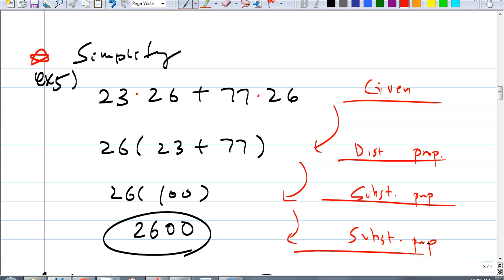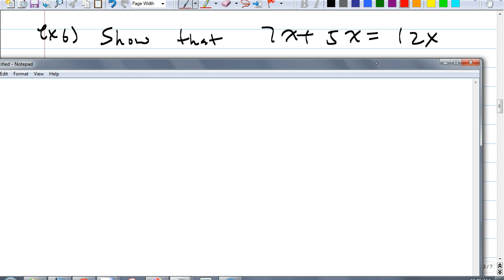We're going to have a quiz on this before the test. Here's an interesting question — example 6. They ask us to show that 7x plus 5x equals 12x. You may say, we just know it's 12x. But how do you show that 7x plus 5x equals 12x? Using distributive property, is there a way to show that algebraically?